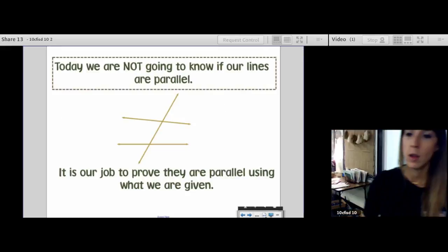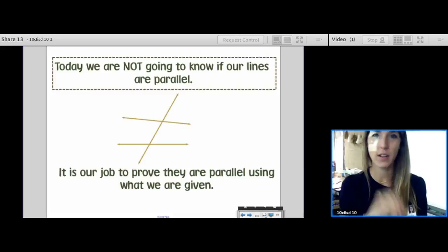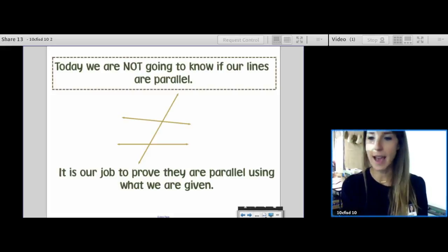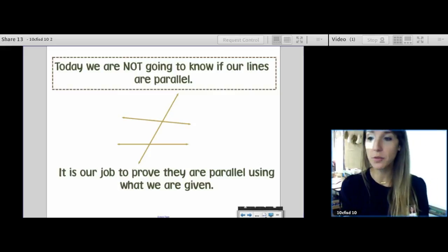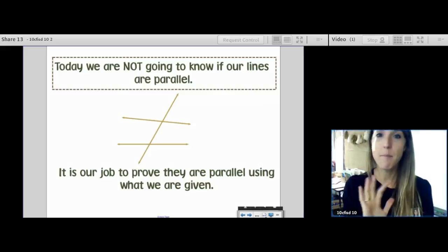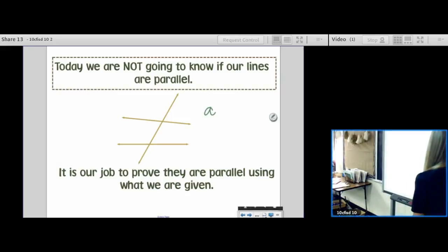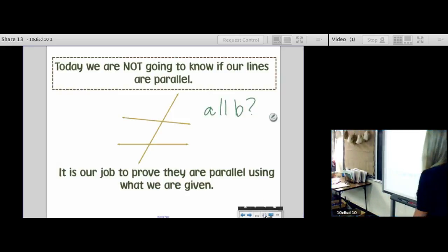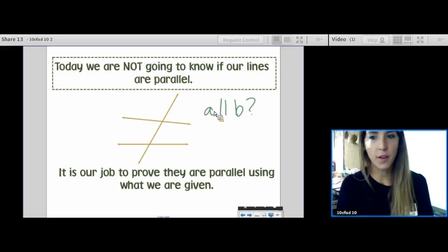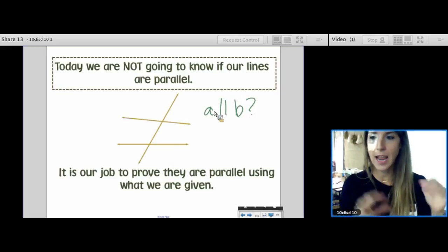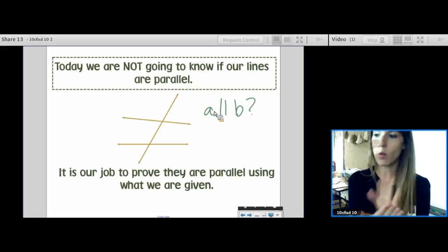Today we are not going to know if our lines are parallel — the jury is out. It will be our job to prove if they're parallel or not. The big question today is going to be: is A parallel to B? Today the final answer is going to be yes or no — is A parallel to B, or is it not?